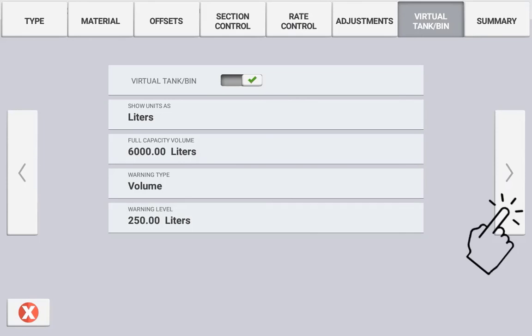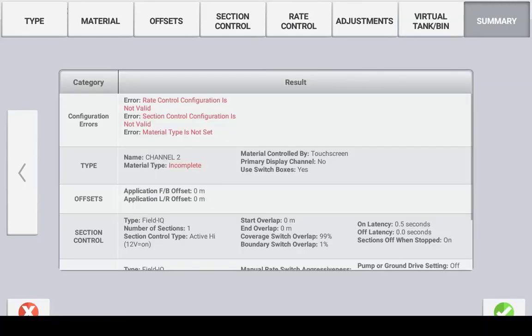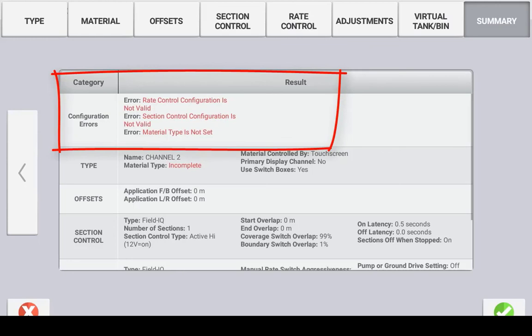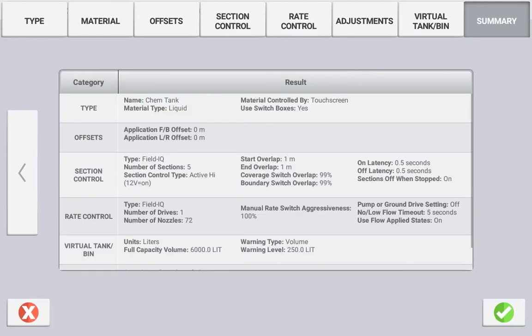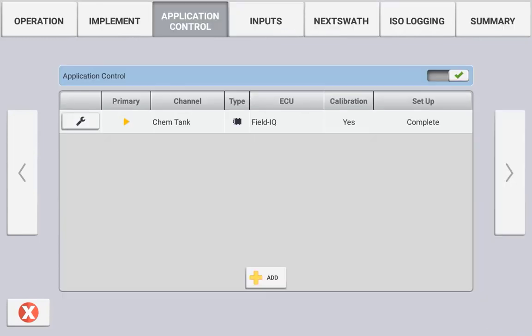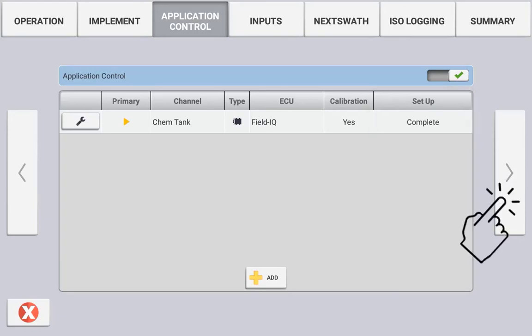After configuring your FieldIQ control channel, you can see if there are any current errors in your configuration. If there are no errors, use the tick to save your settings. If there are errors displayed, rectify them by using the back arrow. Once setup of the application channel is complete, this should be indicated in the Setup column.